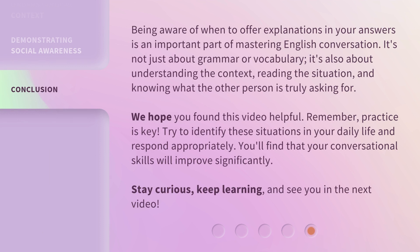Being aware of when to offer explanations in your answers is an important part of mastering English conversation. It's not just about grammar or vocabulary. It's also about understanding the context, reading the situation, and knowing what the other person is truly asking for. We hope you found this video helpful. Remember, practice is key. Try to identify these situations in your daily life and respond appropriately. You'll find that your conversational skills will improve significantly. Stay curious, keep learning, and see you in the next video.